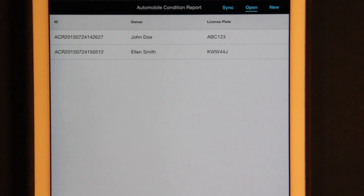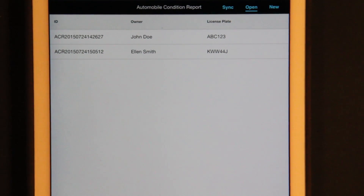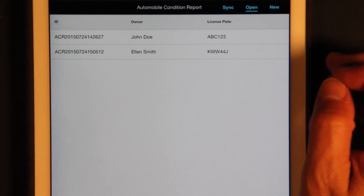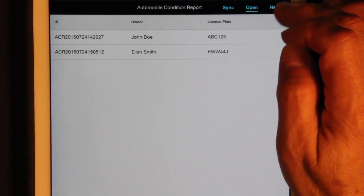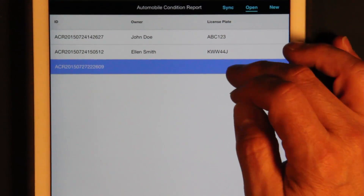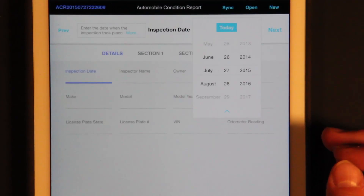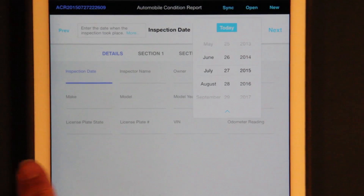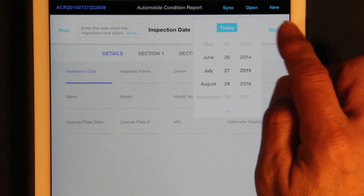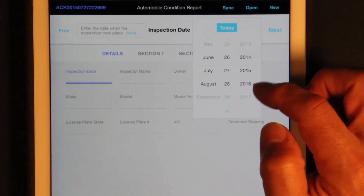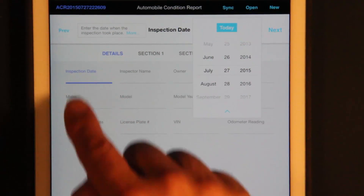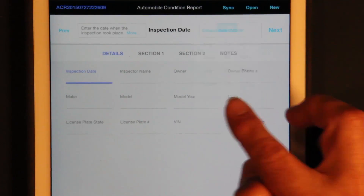It shows some of the level of customization you could do to display and edit form-like data. We'll start by adding a new record. Let's go in and look at it. At the top here are controls for editing — it's asking for the inspection date. Down here you can see parts of the form.